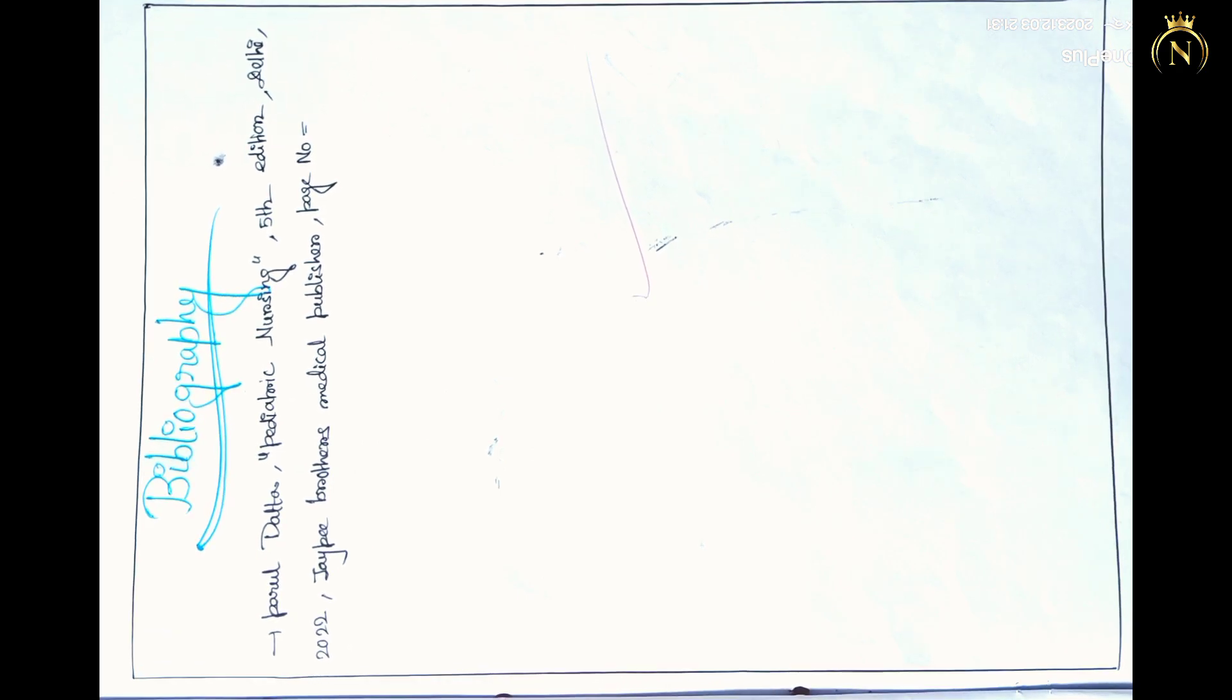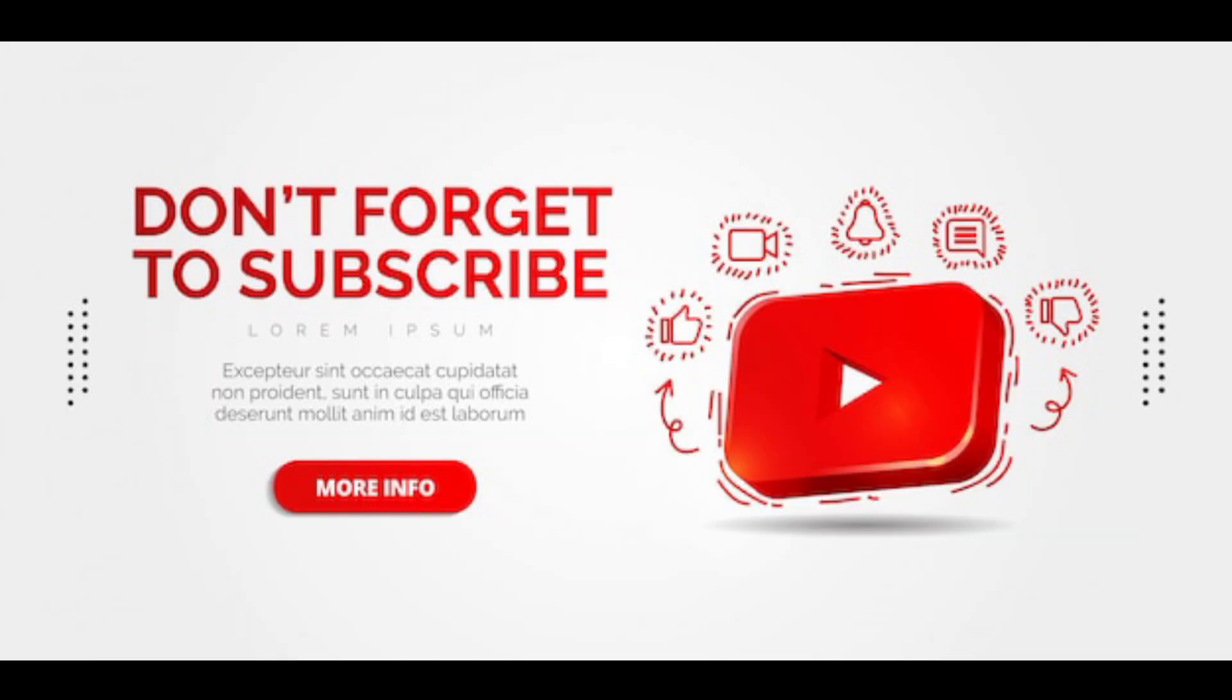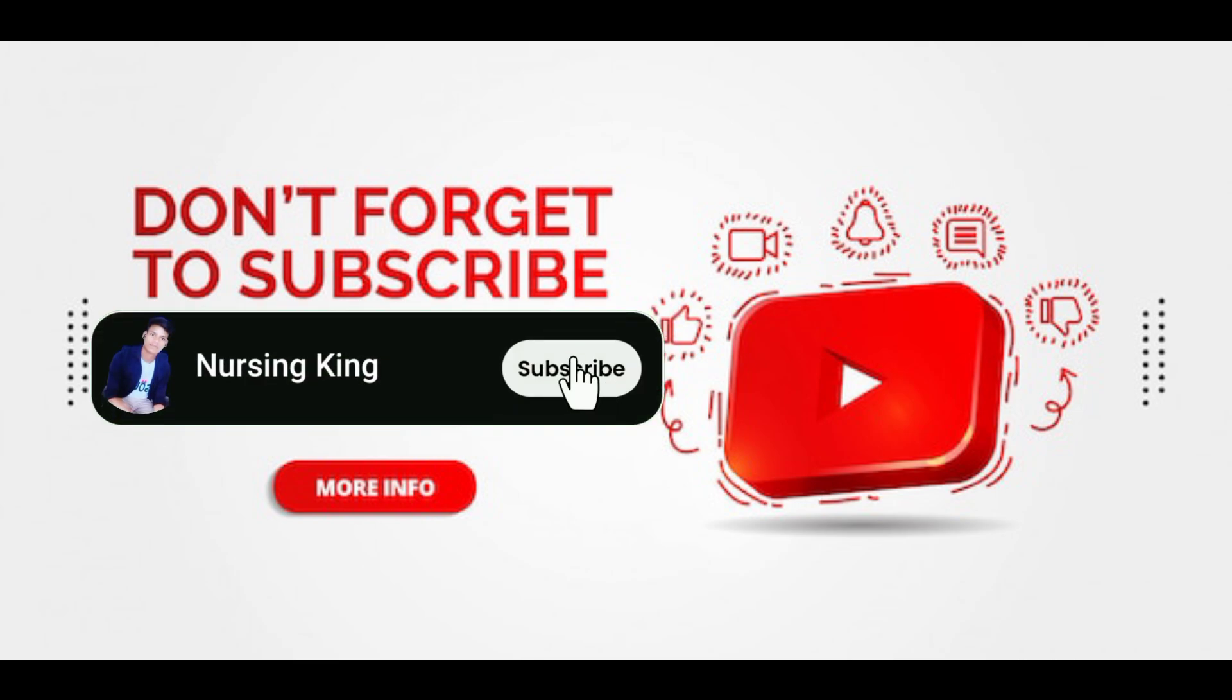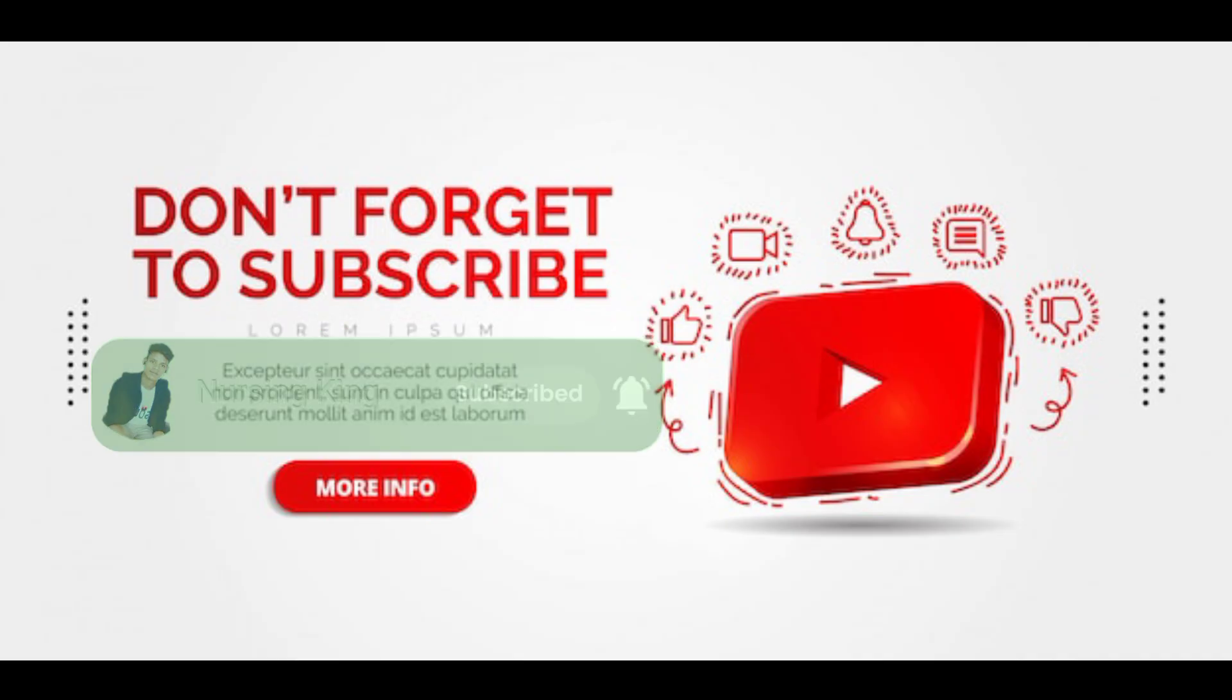So I hope this video is helpful for you. Thanks for watching this video. Please like and subscribe to my channel. If you want videos like this, you can check in this playlist - all video care plans are there.